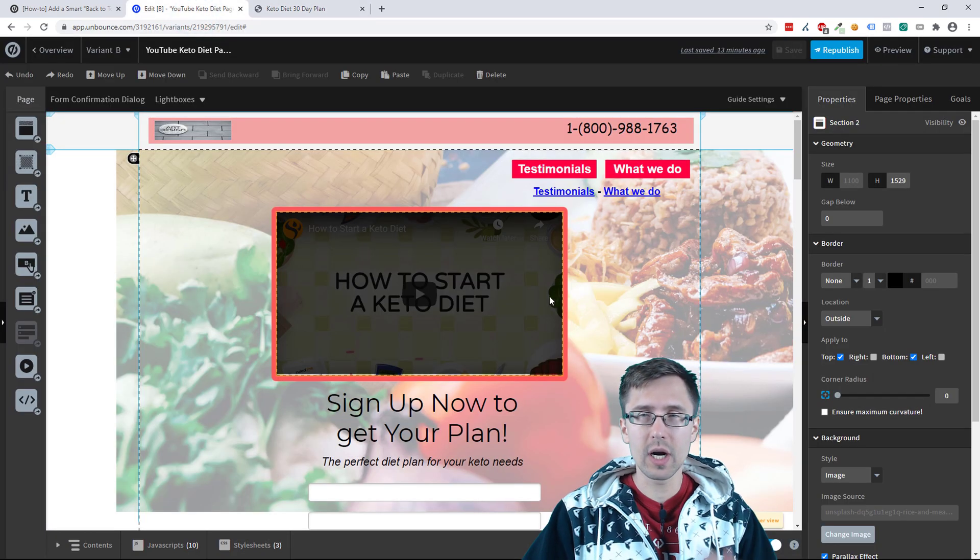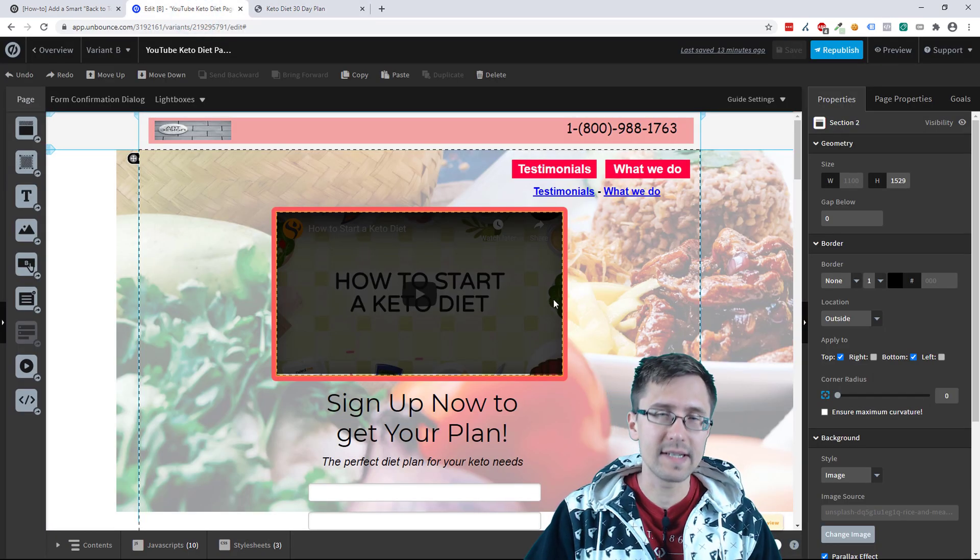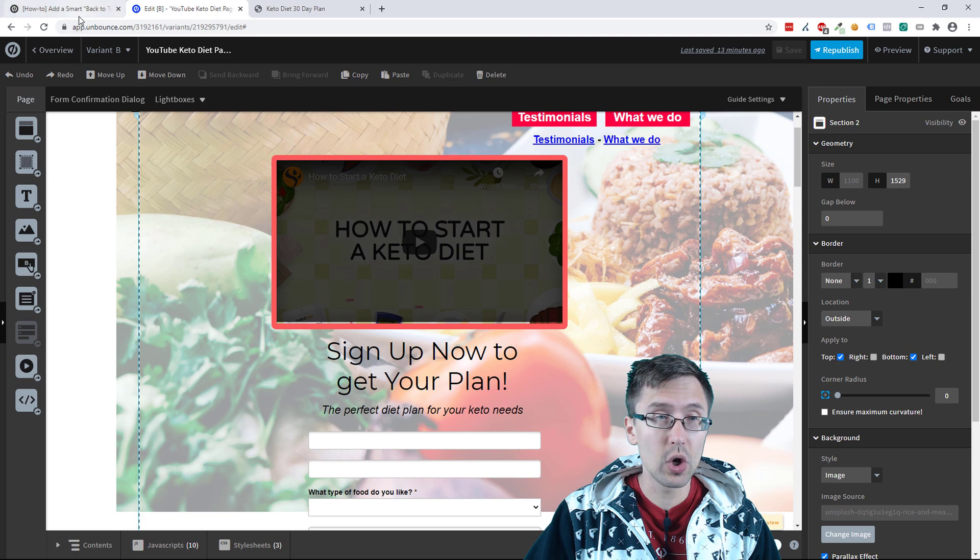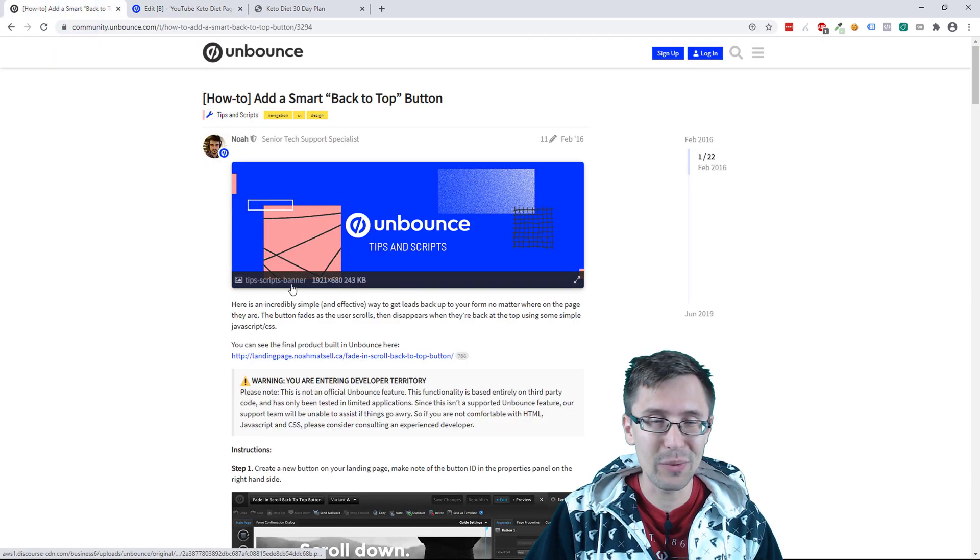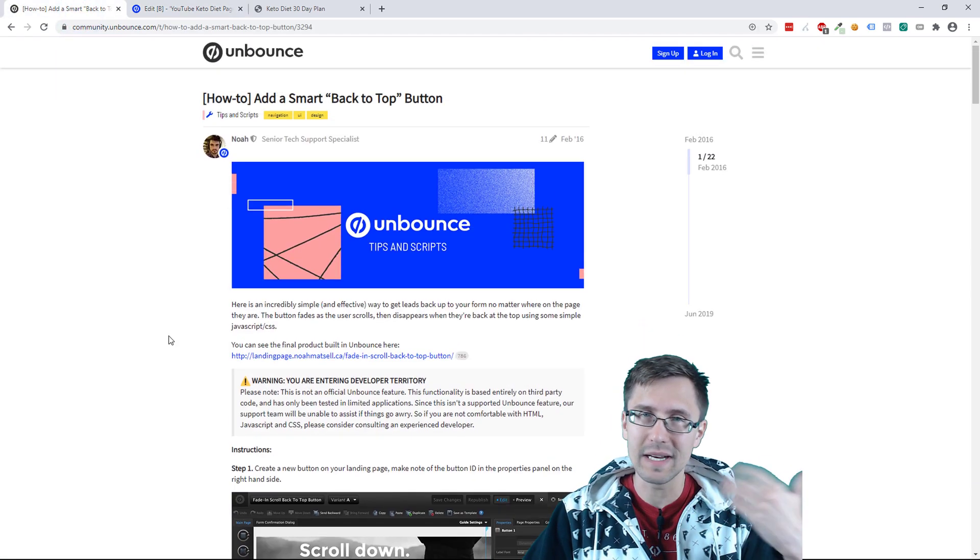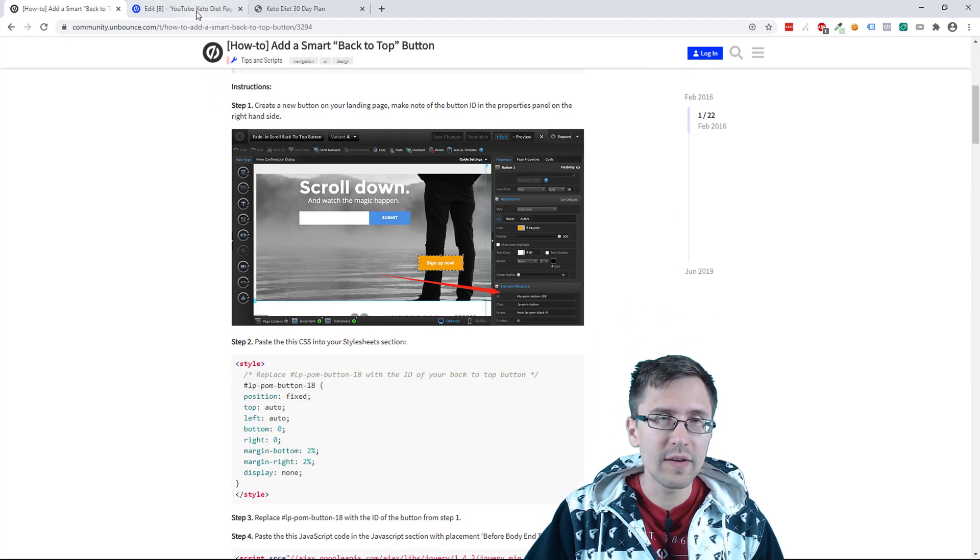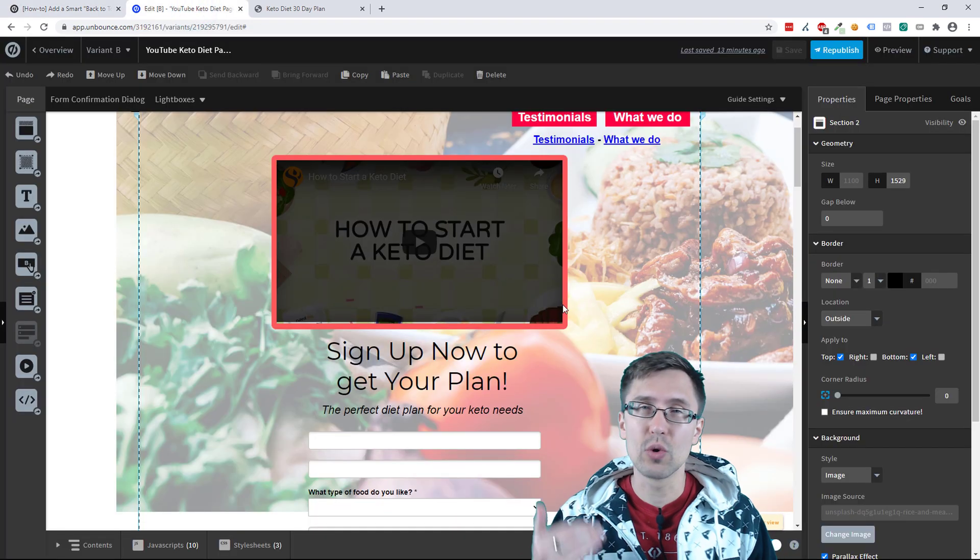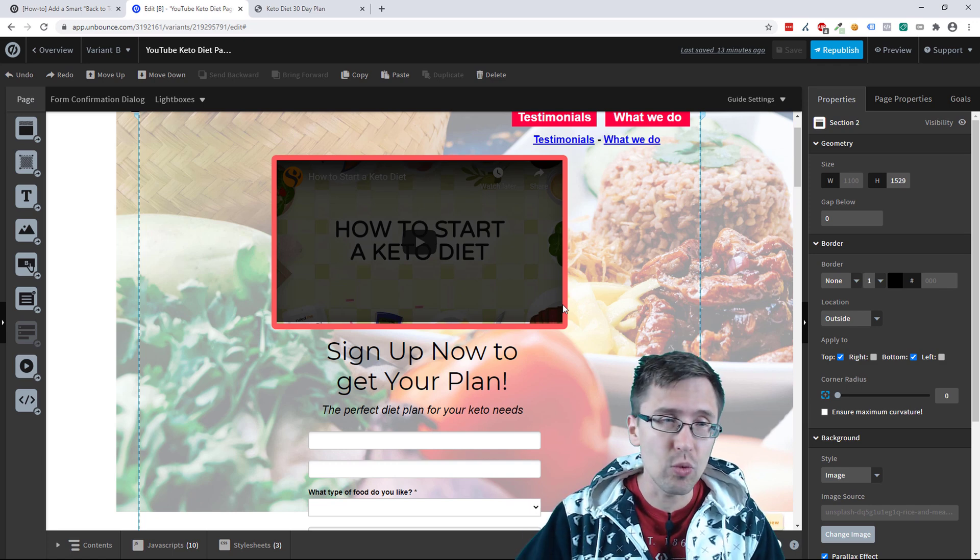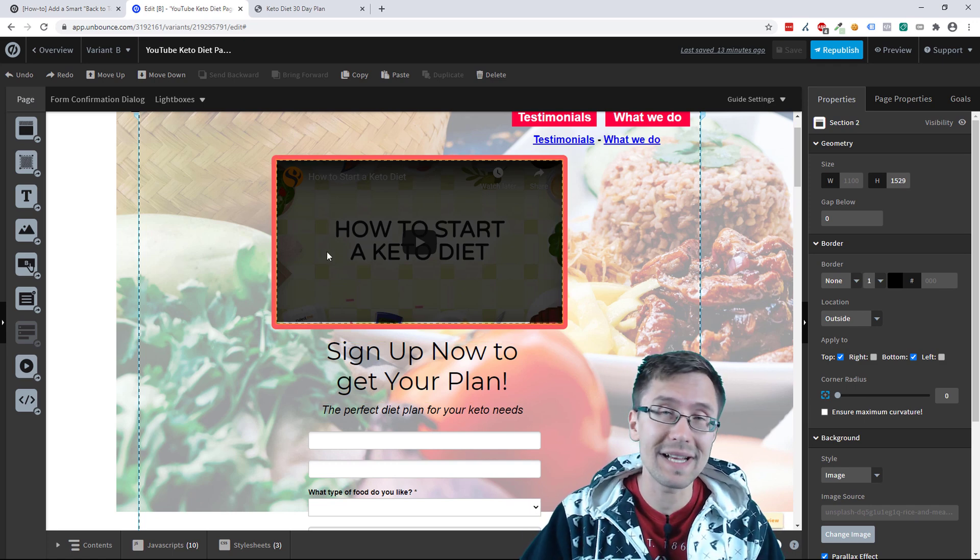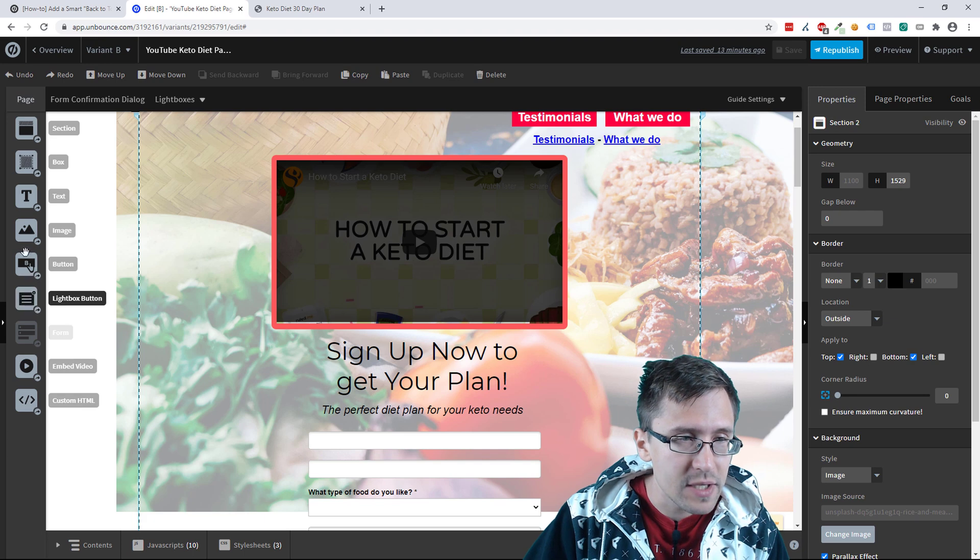So here we are in our Unbounce editor. We will be using some code from this page. I didn't come up with the code. I'm just using this website and pulling stuff from what they have here. So the first thing we have to do is add some sort of image. It doesn't have to be an arrow.